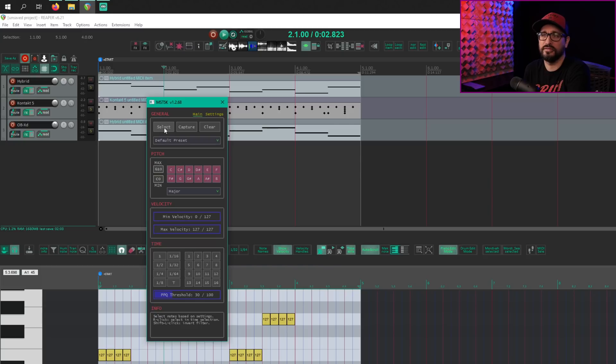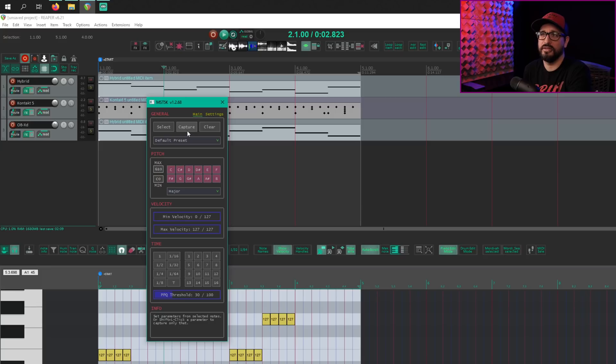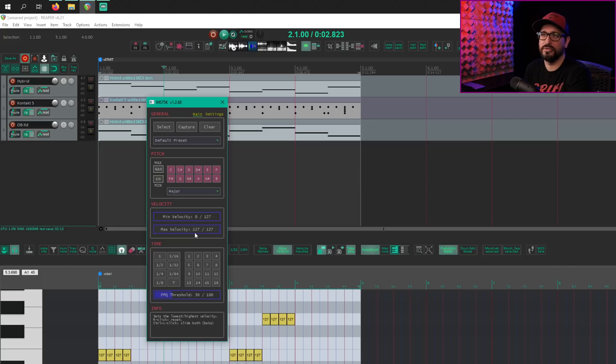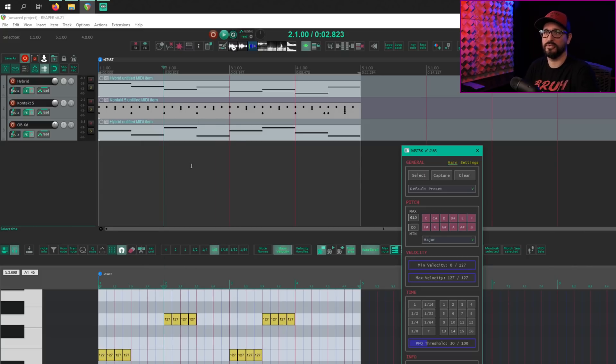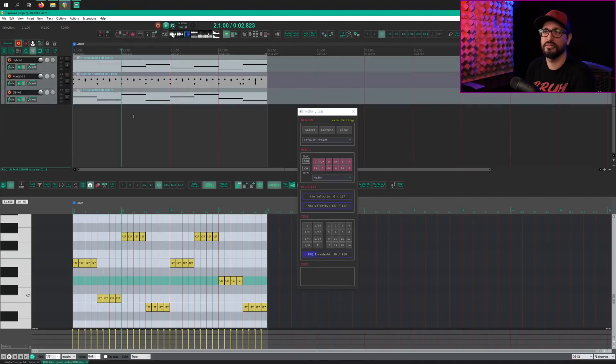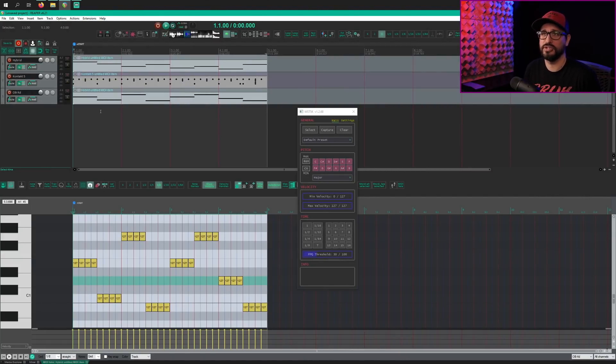The Select button takes all the settings and applies it to the selected MIDI item. And then Capture takes data from your MIDI item and puts it into the tool. For example, I've got this demo track here.